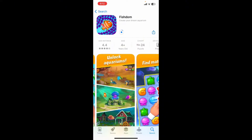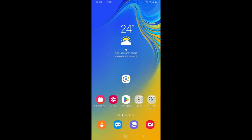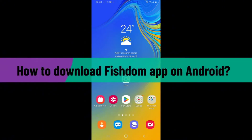Fishdom can also be played offline, which means you can enjoy the game without an internet connection. However, some features such as social interactions and event participation may require an internet connection. Wait until the application downloads and installs on your iPhone. Once it does, you can start playing the game right away.